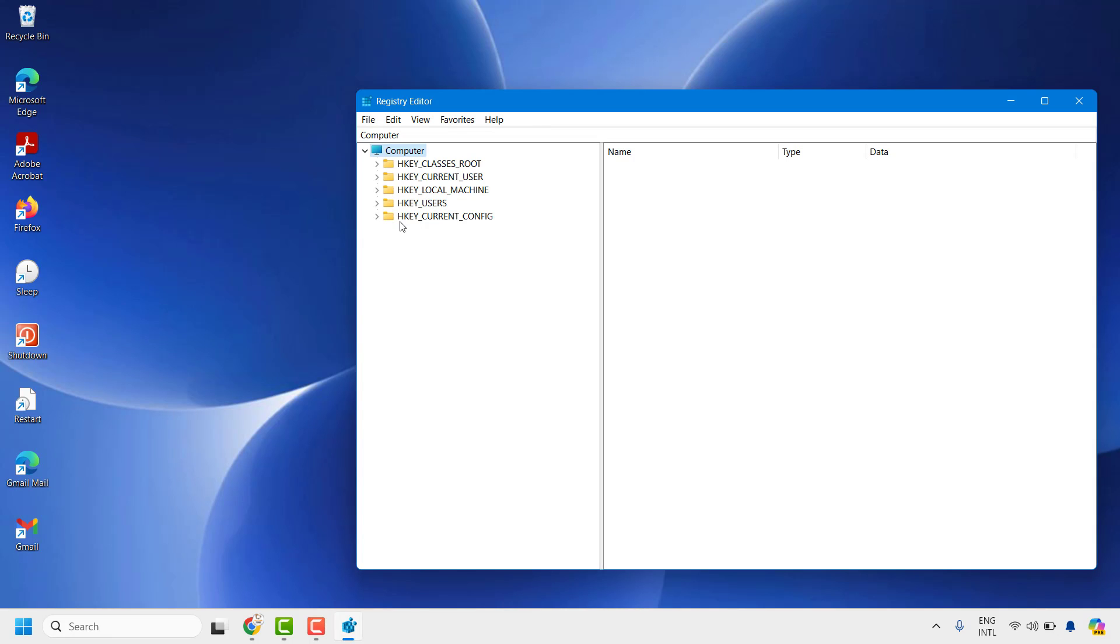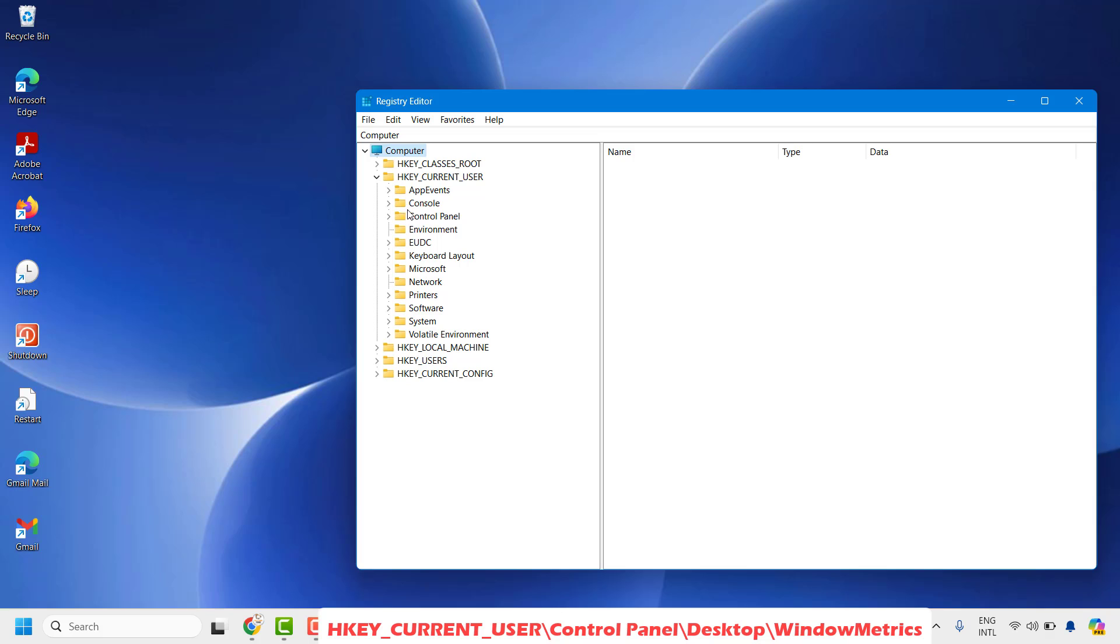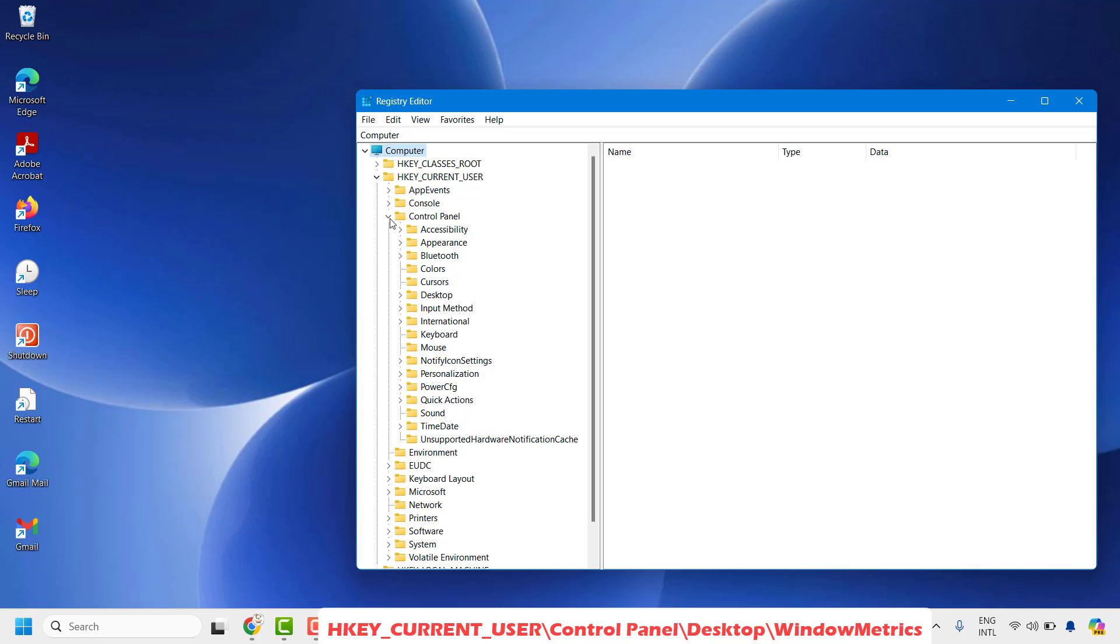Once you have the registry key in this structure, you'll have to expand HKEY_CURRENT_USER. Click on this arrow to expand HKEY_CURRENT_USER, and then go to Control Panel and expand Control Panel.